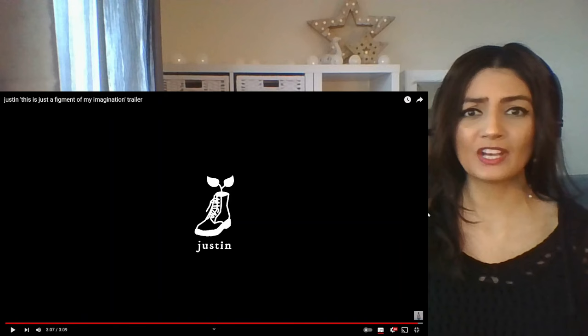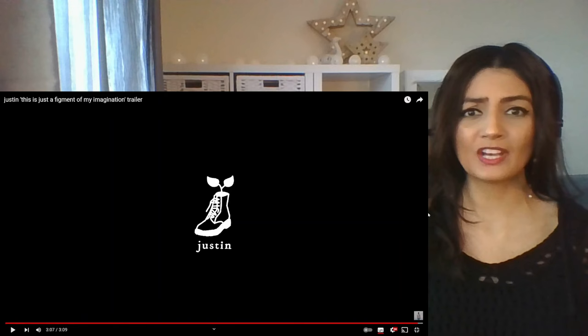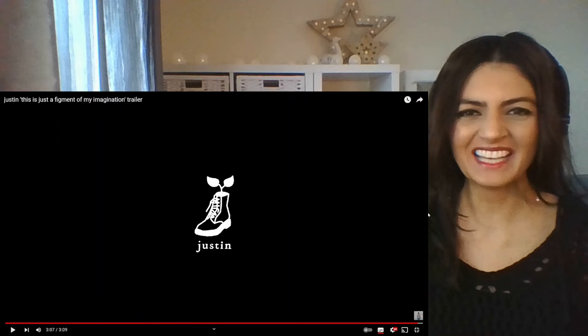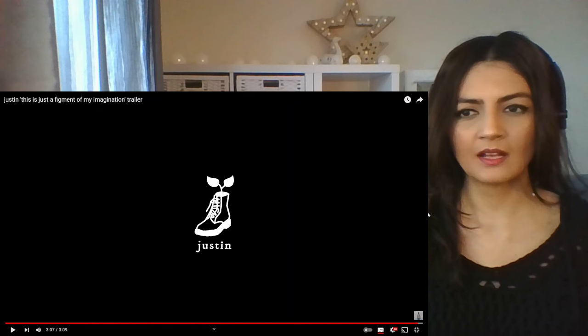I have no idea what this is going to be. Oh, is that his logo? Oh, I love it so much. So that, what he was showing us just now, the boot, and then the boot suddenly sprouts flowers. That is his logo.